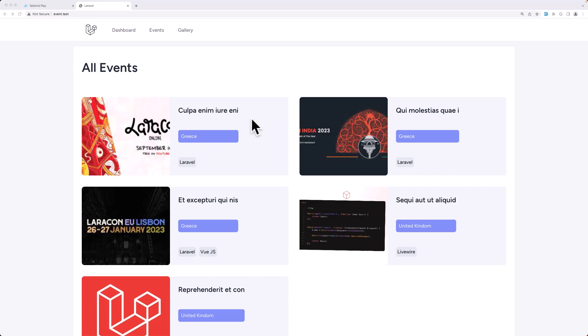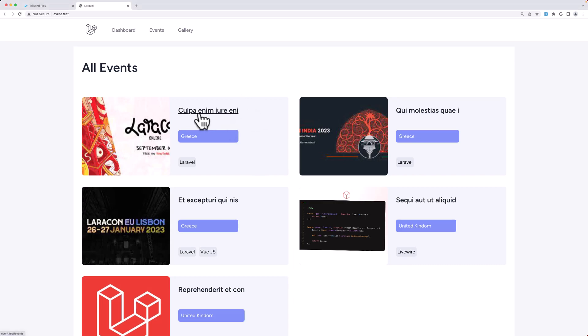Hello friends, Tony here. In this video let's start and work with the events show page. When we click on the title we need to navigate to the event and show the details of this event.